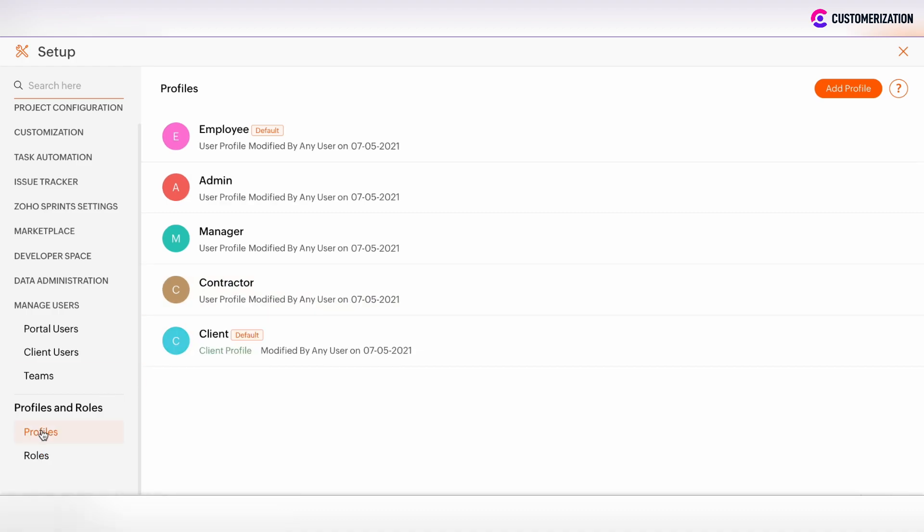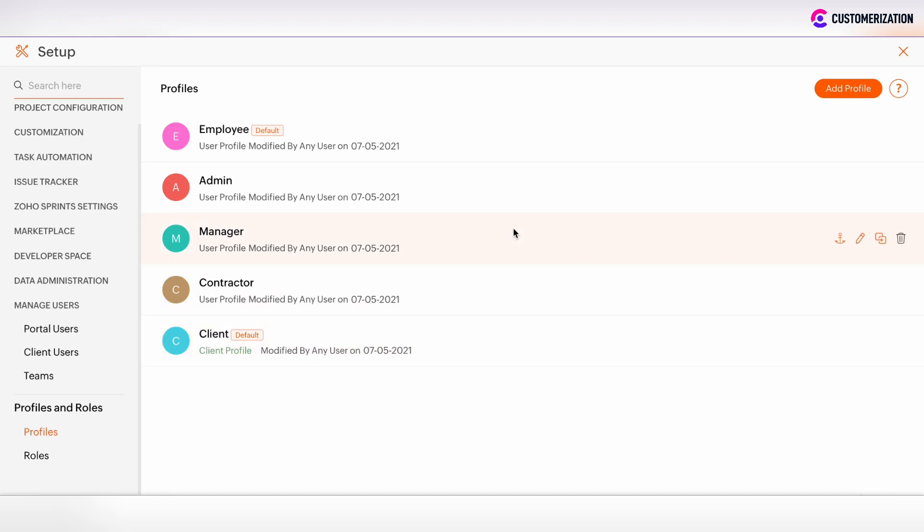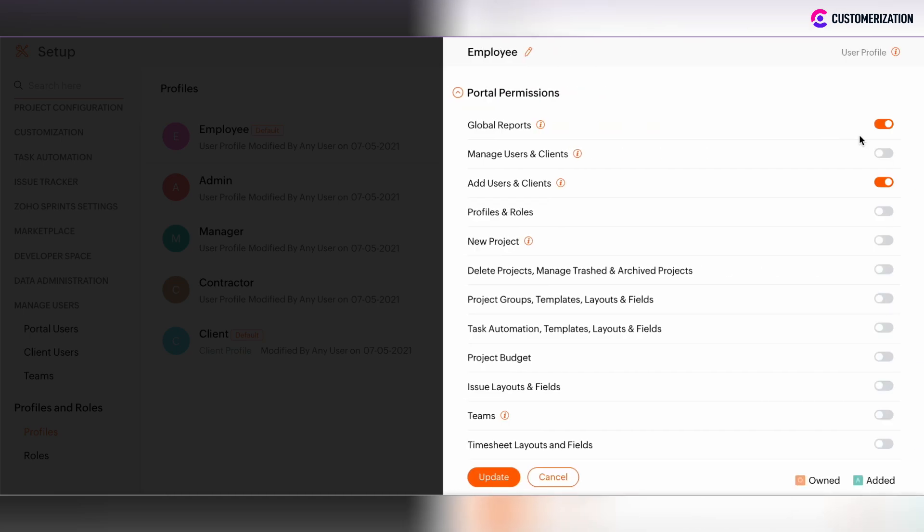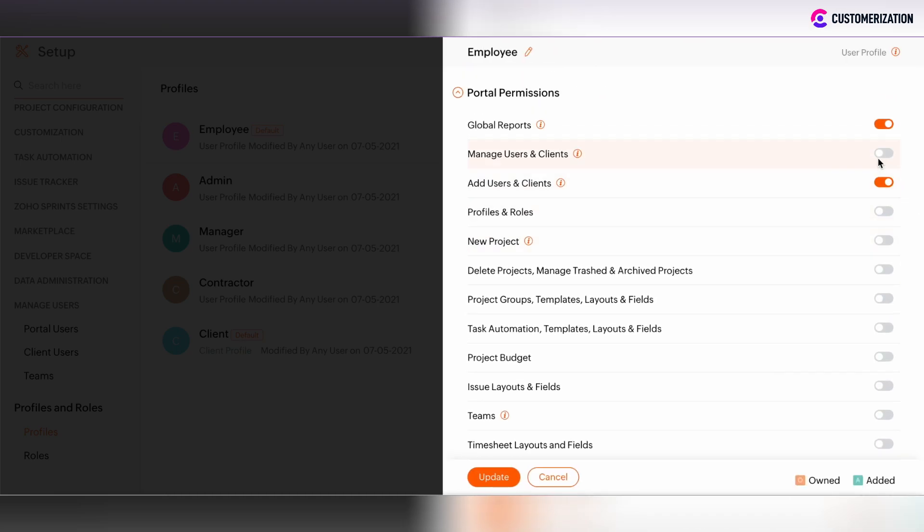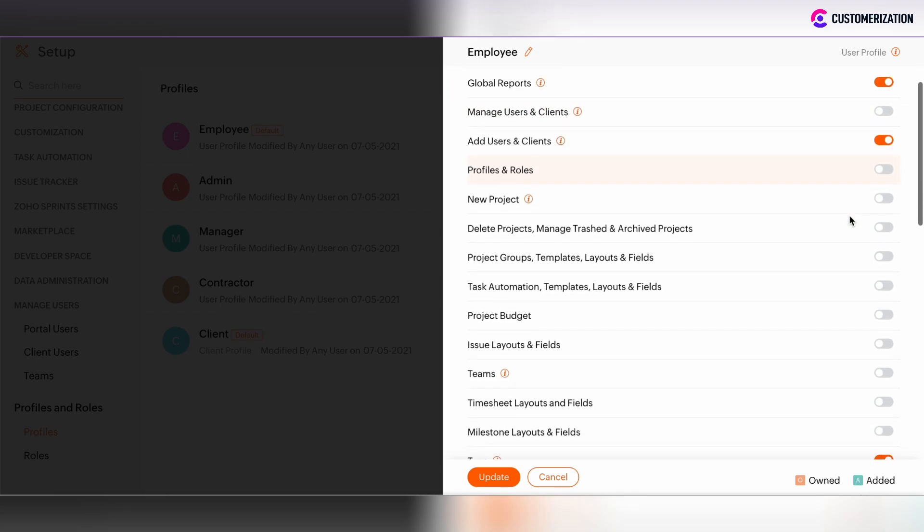Moving forward to Profile setup, here you can edit and customize your profile permissions. Let's customize the profile permissions of employee profile. Click on Edit button and here you can add more permissions by enabling the checkboxes.